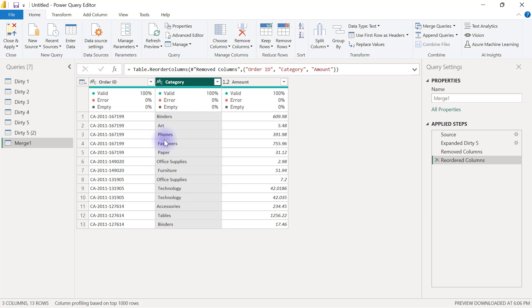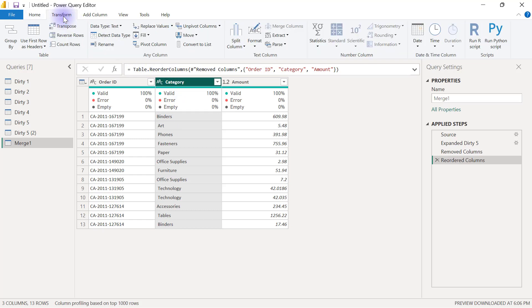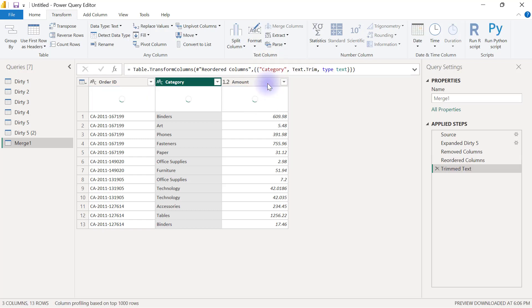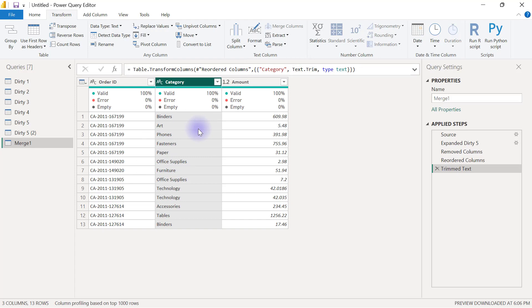And also you are going to see that there are some leading spaces here which I could have taken care of when I was selecting the pipe as my delimiter but in case you have some extra and leading spaces in any of your data columns or any of your text columns that you want to remove you can go to the transform tab and go to format you are going to see an option here to trim basically to trim extra and leading spaces if I click on trim all those extra spaces are going to be removed.